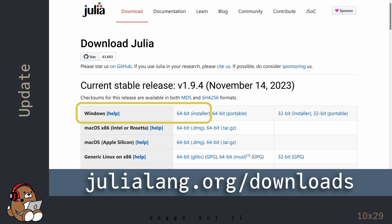For Julia version 1.9.4, I'm downloading the Windows 64-bit Installer executable file onto my desktop.